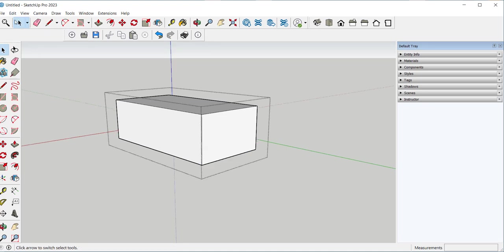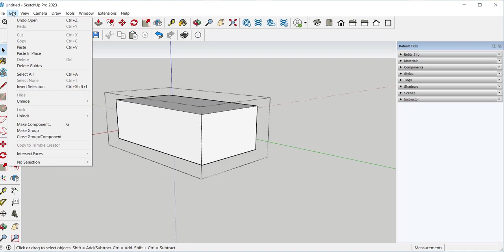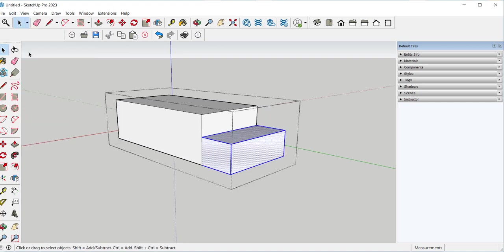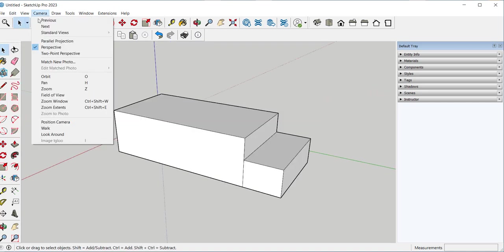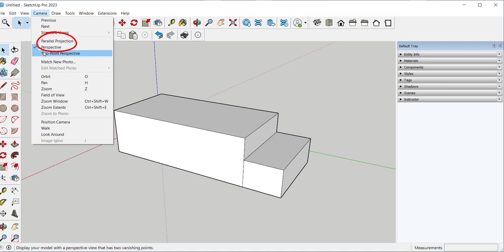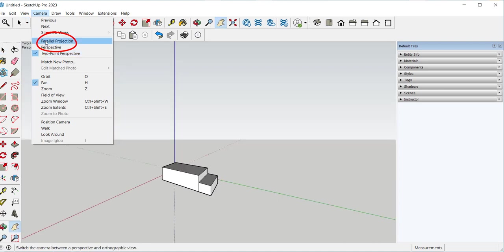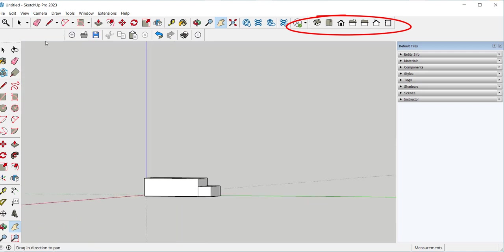Perspective is the default view of the SketchUp model, and it's a three point perspective. And if you want parallel projection, click on that. That combined with the views toolbar will give you orthographic or isometric views.